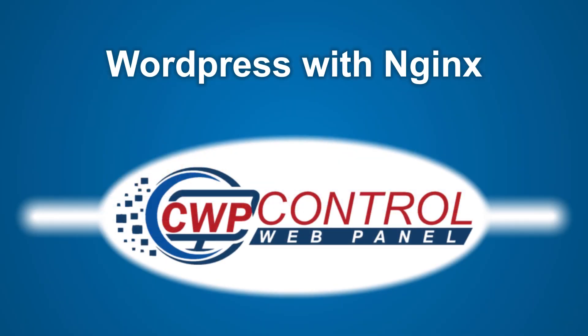Hello, welcome to the CWP tutorial. In this video, we'll be taking a look at how to run WordPress with Nginx PHP FPM.